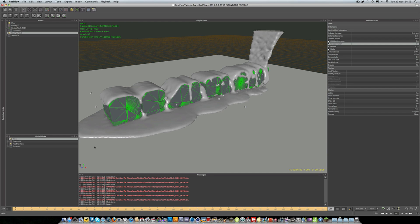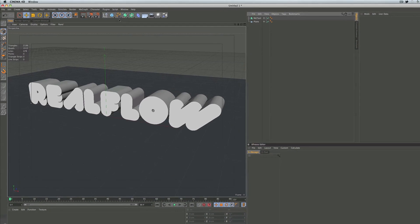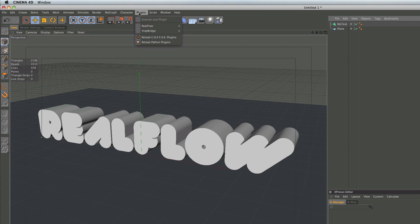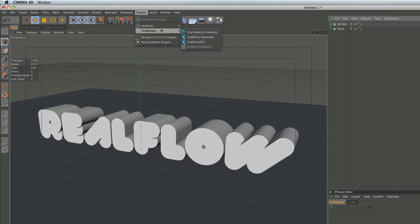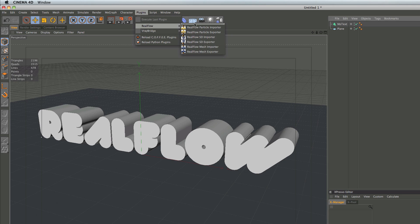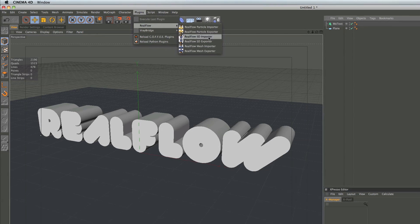So let's go ahead and get started in Cinema. There's one thing I just want to quickly run over before we get started and that is the RealFlow plugins. You want to make sure you have your RealFlow plugins installed in your Cinema plugins folder — this allows us to export objects to RealFlow and also import meshes into Cinema from RealFlow. So make sure you have your plugins installed.